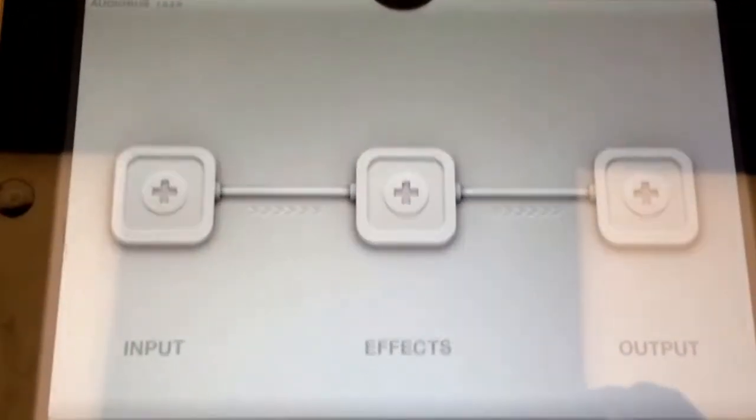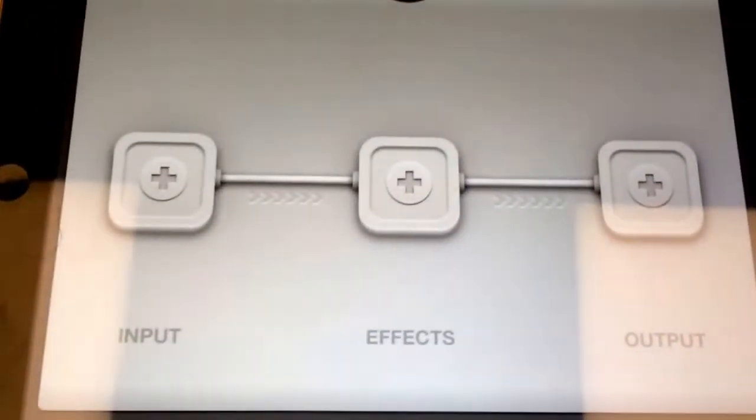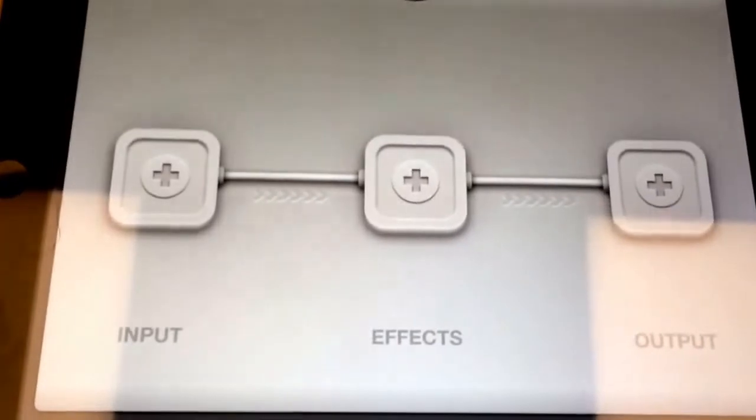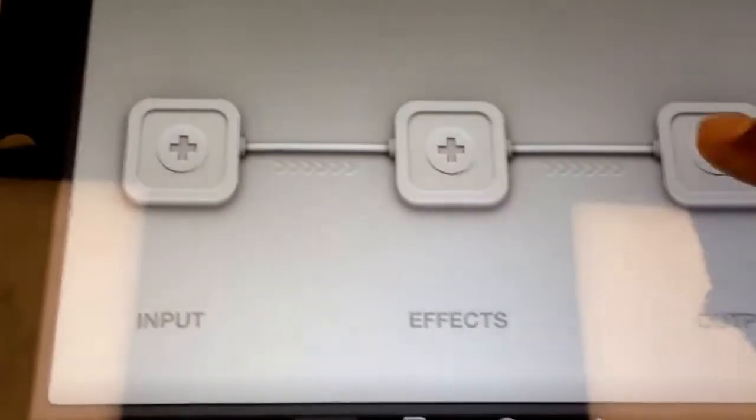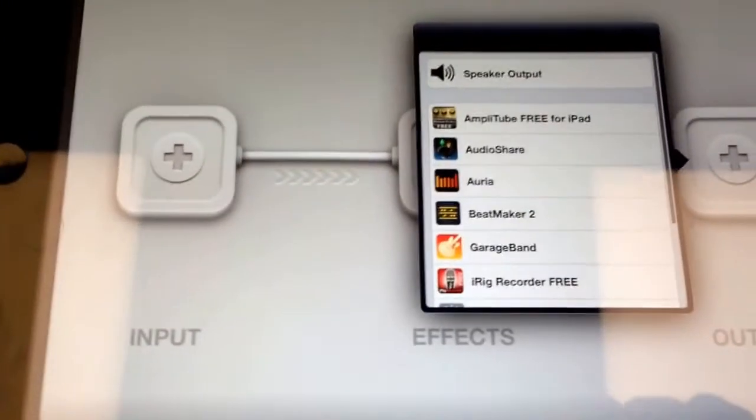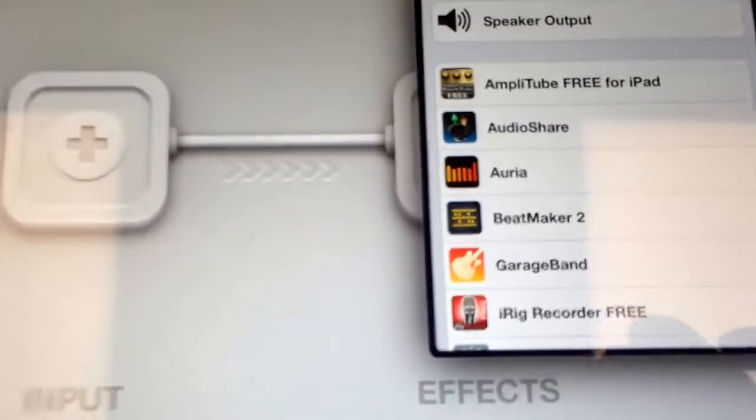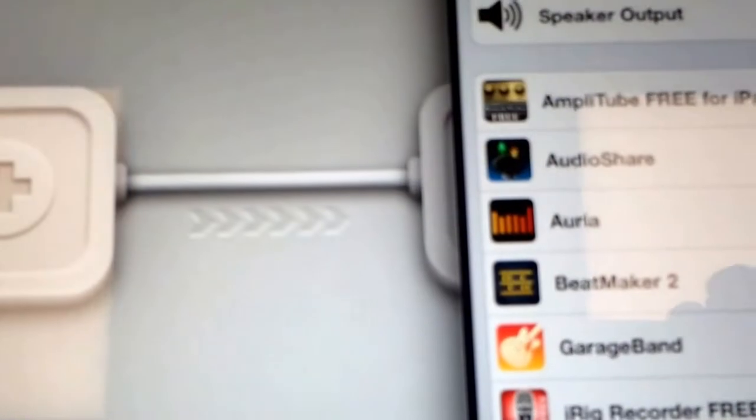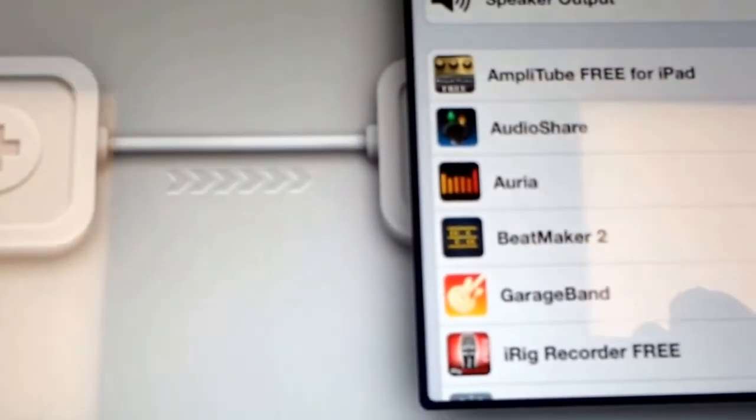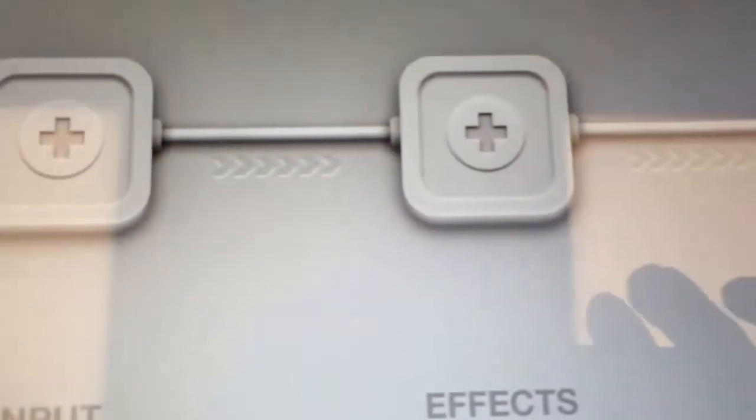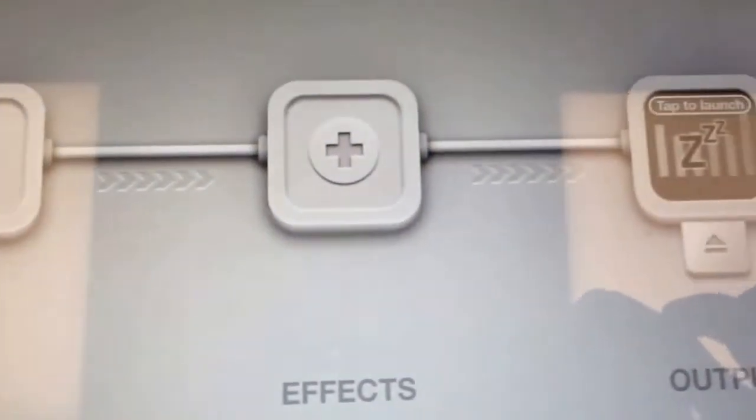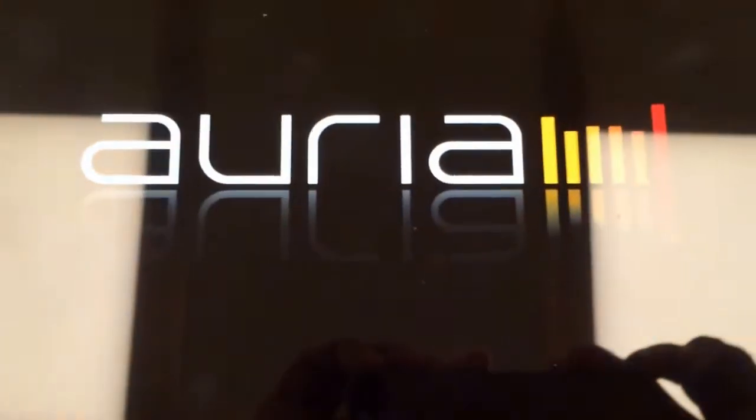And so we're going to put an output here, output, and we're going to look for Aria right there. See the Aria? We're going to go to Aria, and that should load. Aria is loading up now.